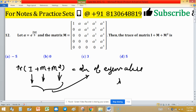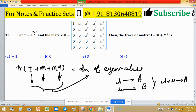Note: if lambda is an eigenvalue of matrix A and mu is an eigenvalue of matrix B, then it is not necessary that lambda plus mu is an eigenvalue of A plus B. However, this property does hold when we are dealing with a matrix and its powers — that is, identity matrix plus M plus M squared, which are powers of the same matrix M.